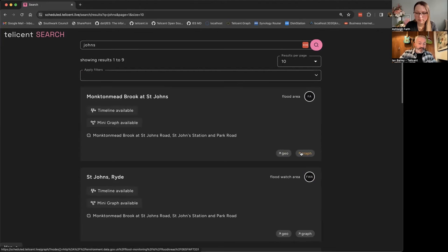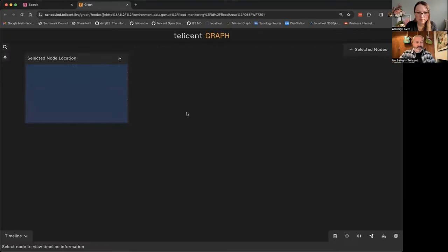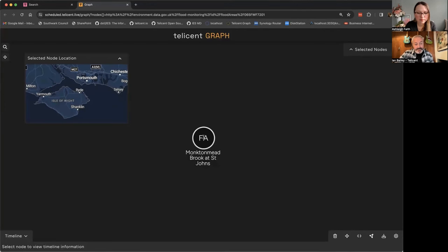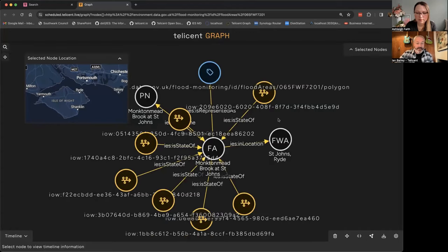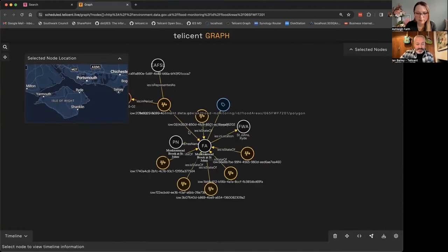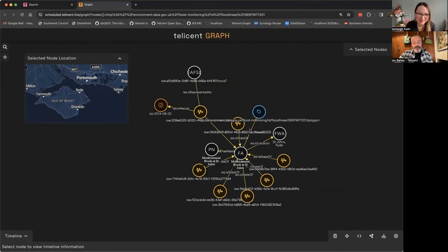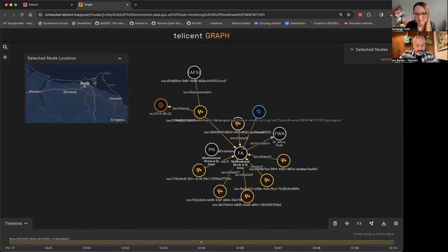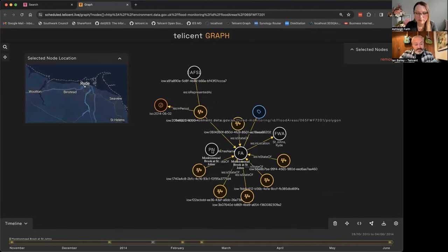If I click on the graph link there — there'll be a slight delay while some containers warm up — this is basically our graph app. That's the same thing you were looking at before, but now I can navigate around. It's not the prettiest dataset because they've all got long and horrible URLs. But you can jump from one entity to another. There's geo information against these — so that flood area there, I can light it up on the map. That's just pulling out some attached GeoJSON against that flood area and showing it on the map.